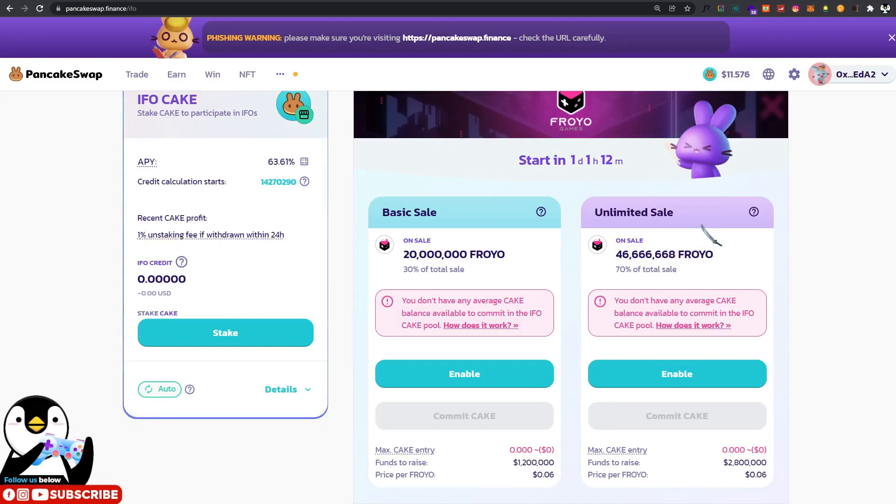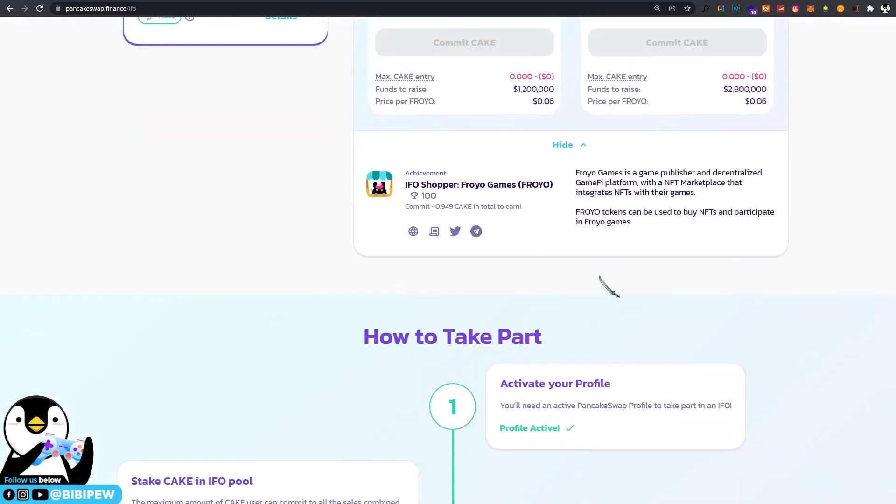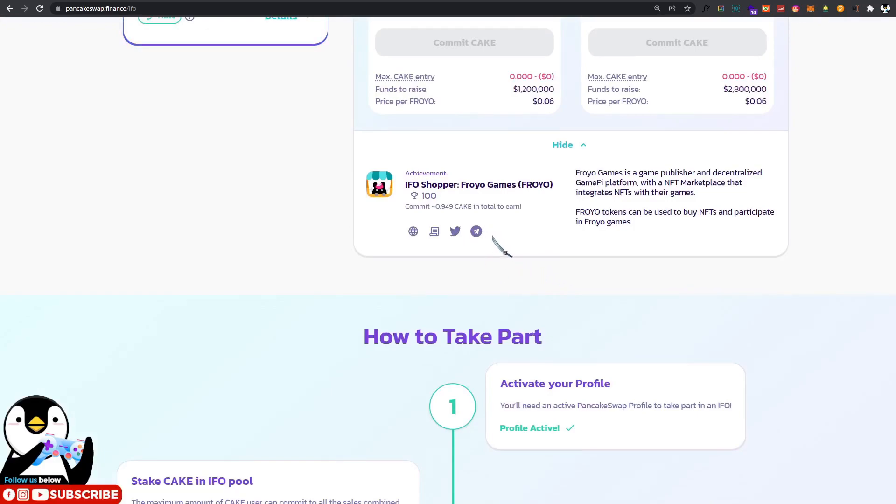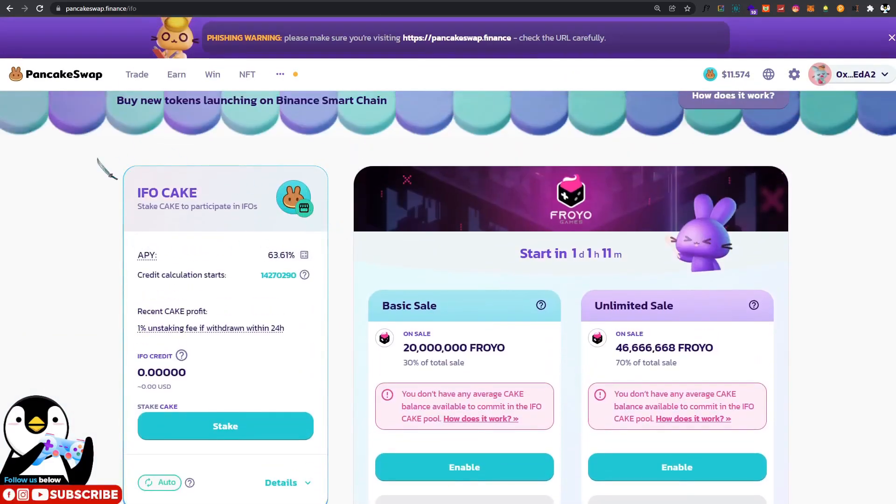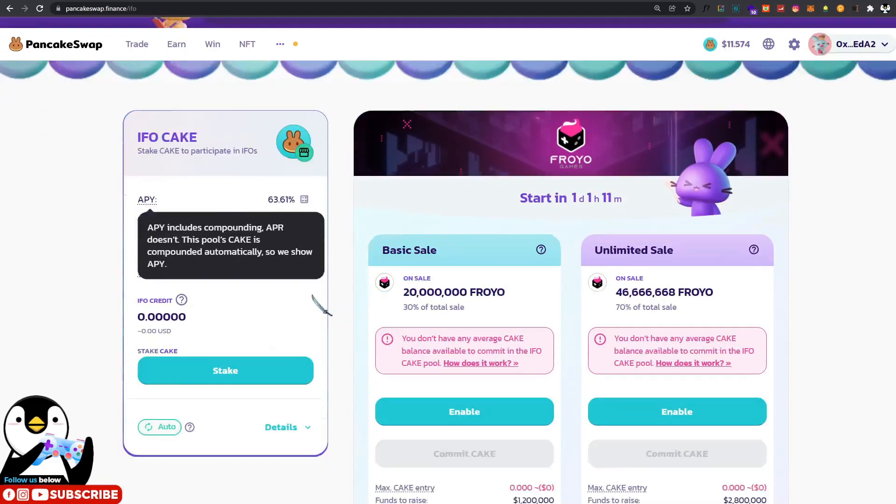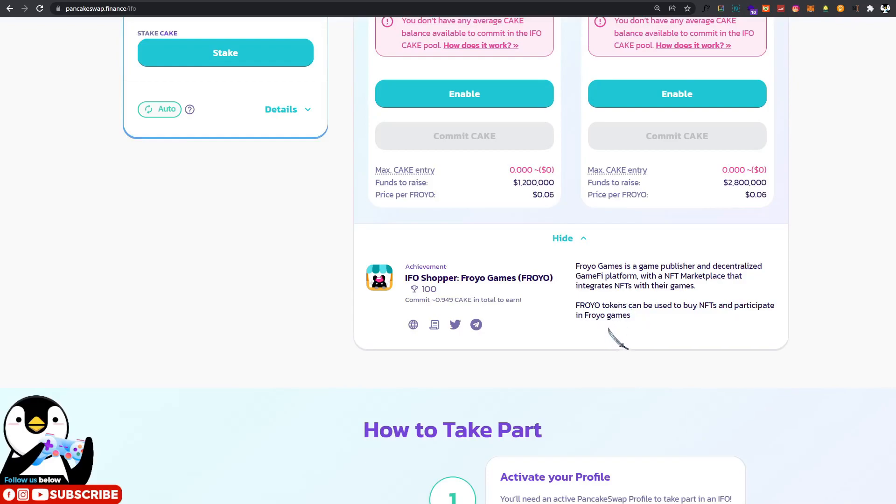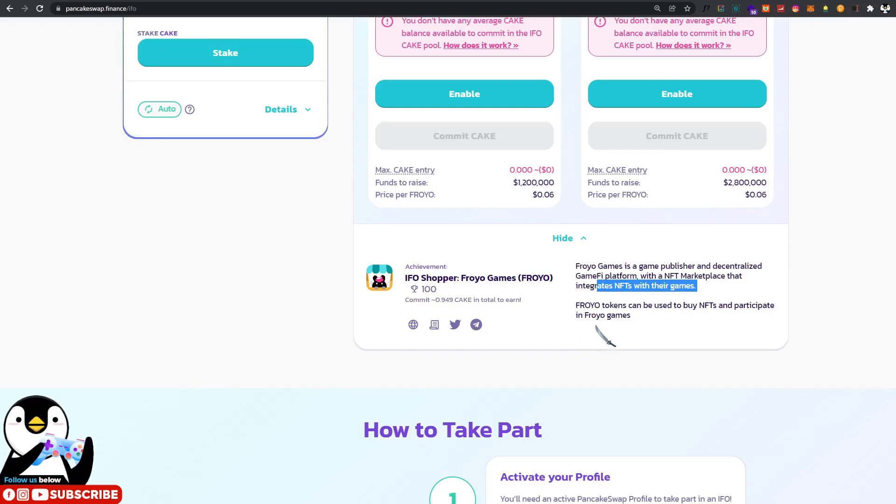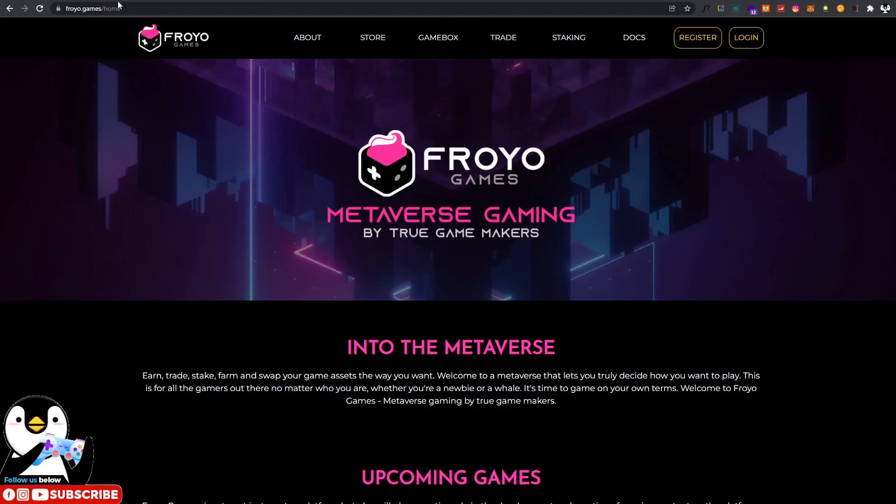To find more about this Froyo Games, this is IFO 3.0 where you will need to stake your cake under the IFO pool. Froyo Games is a game publisher and decentralized GameFi platform with an NFT marketplace that integrates NFTs with their games. Something like a launchpad but with games and NFTs. Froyo tokens can be used to buy NFTs and to participate in Froyo Games.